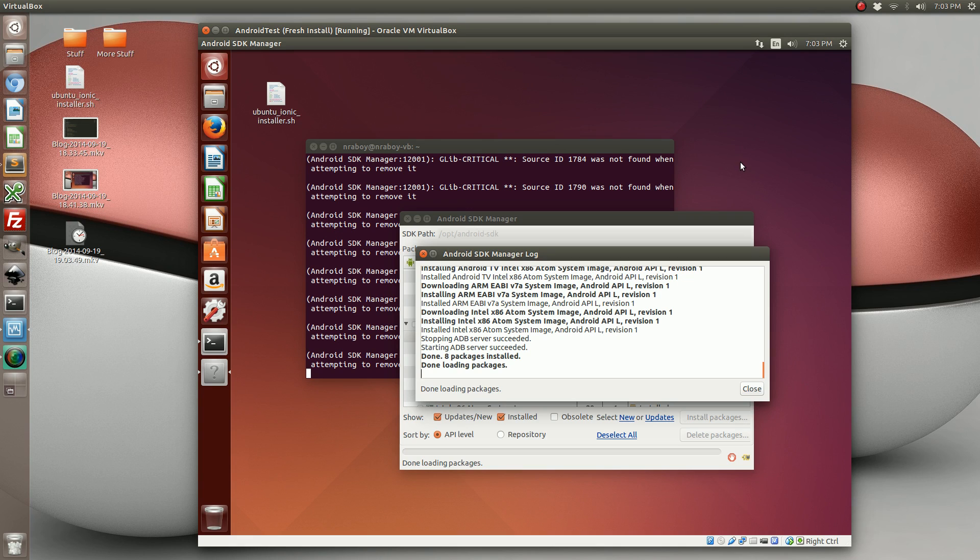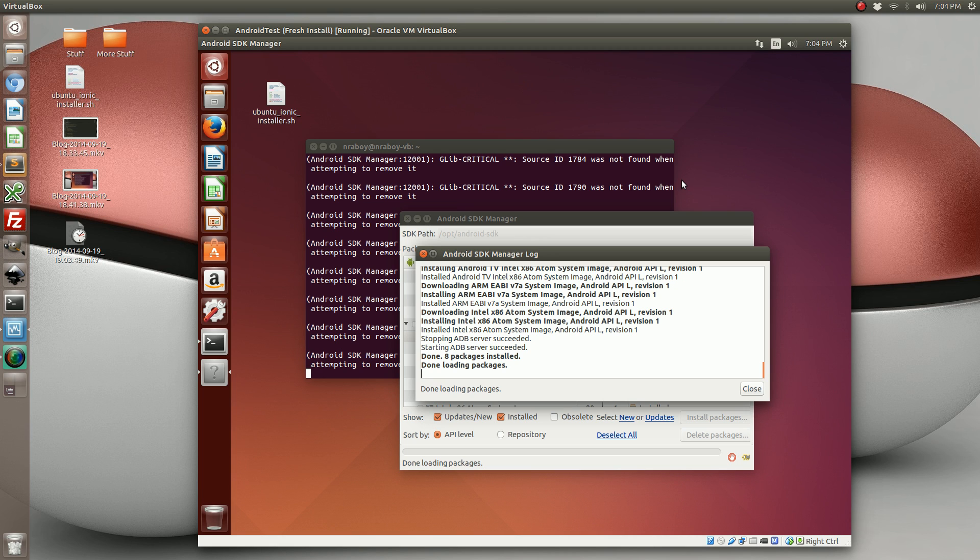So the downloads finally finished. It took like 20 minutes. I promise that it doesn't take that long when you're using a regular host environment rather than a virtual machine.